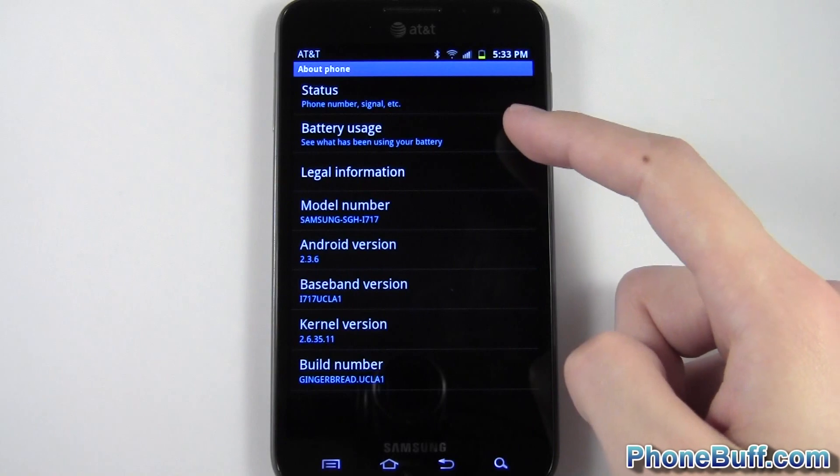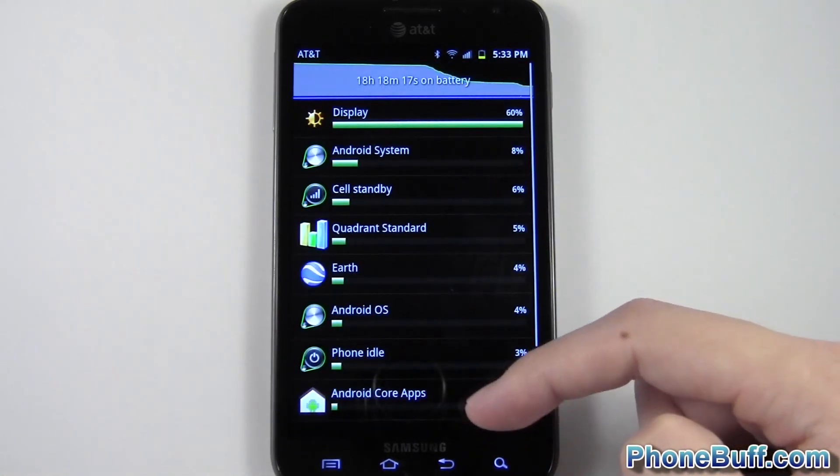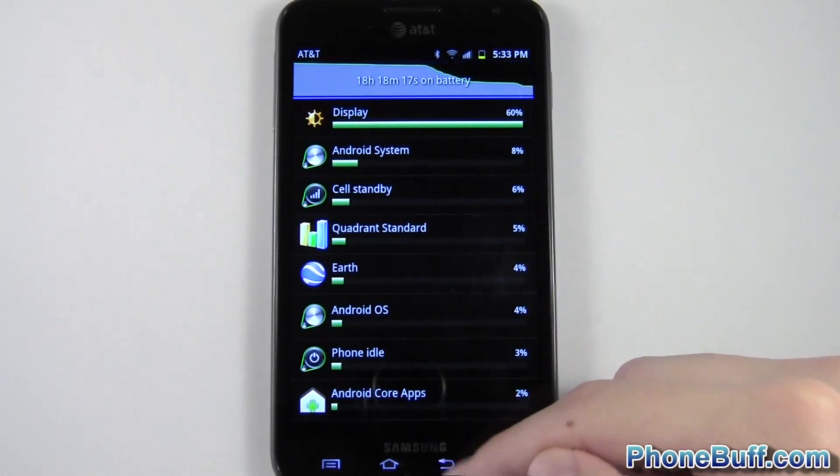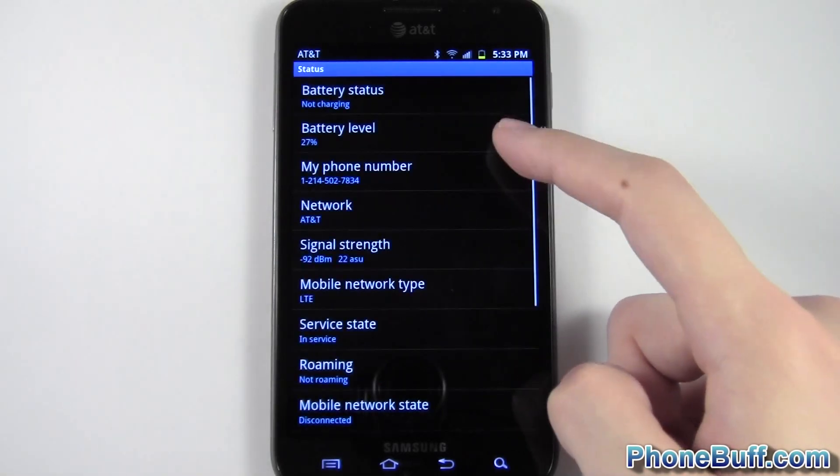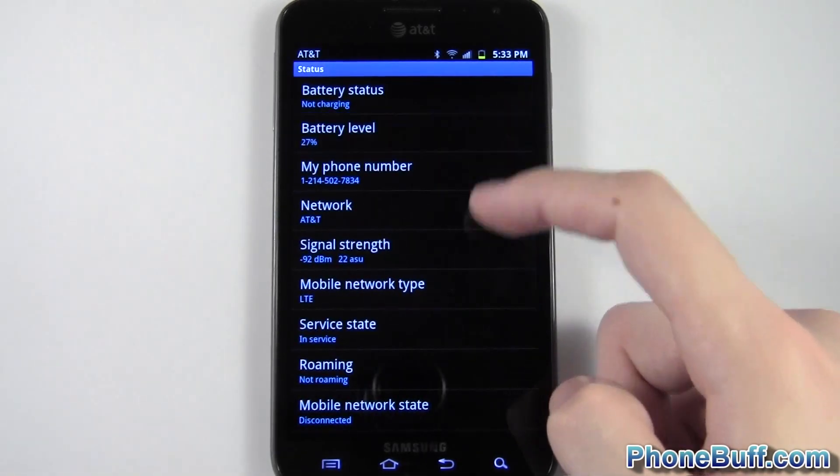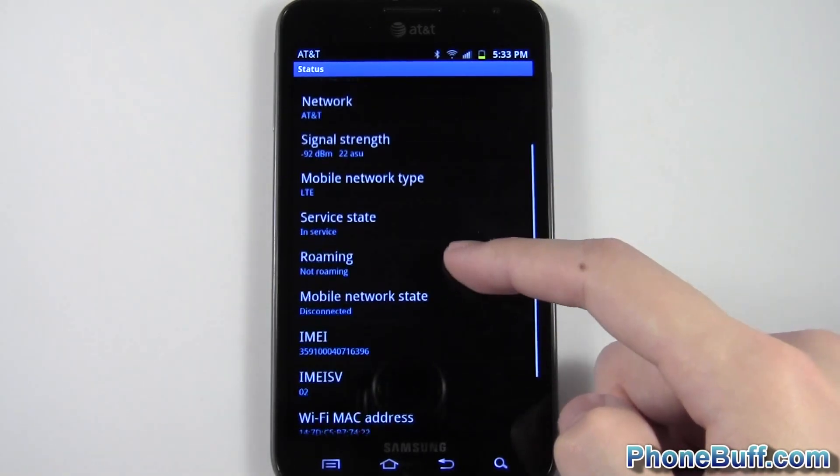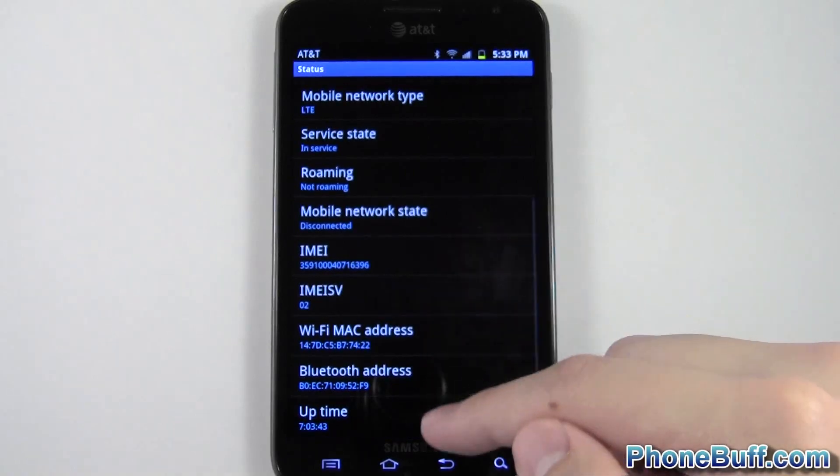You can see your battery usage to see what exactly is using up your phone's battery life. You can tap back and go to status, you can see your battery percentage right here. You can also see your IMEI and things of that nature.